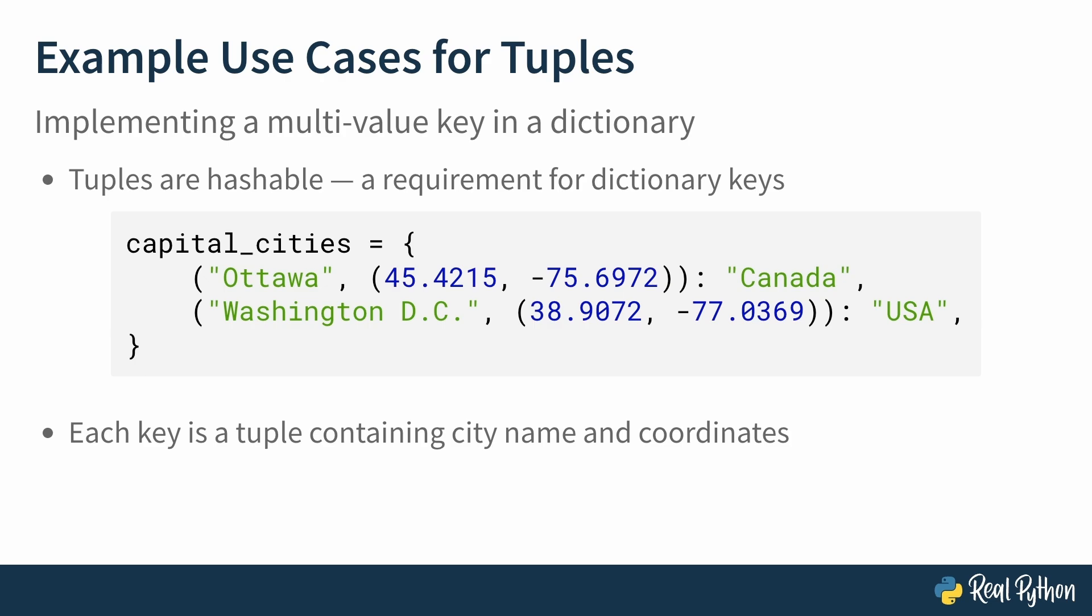The second key is likewise a tuple, with the string Washington, D.C. and its coordinates. The value is USA.